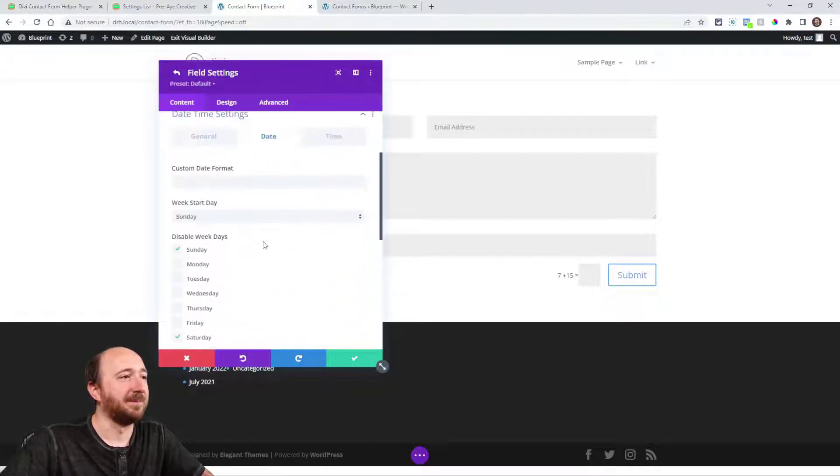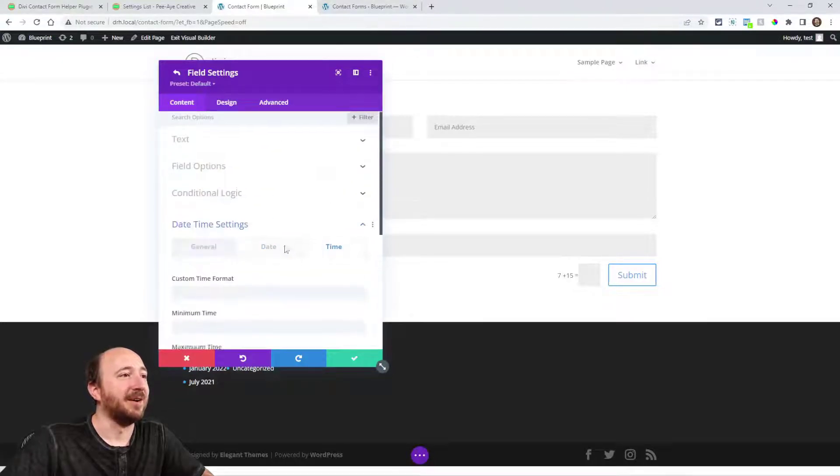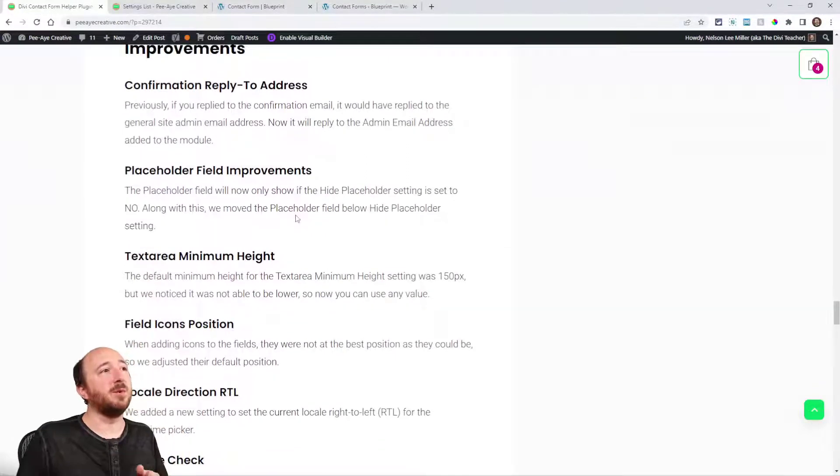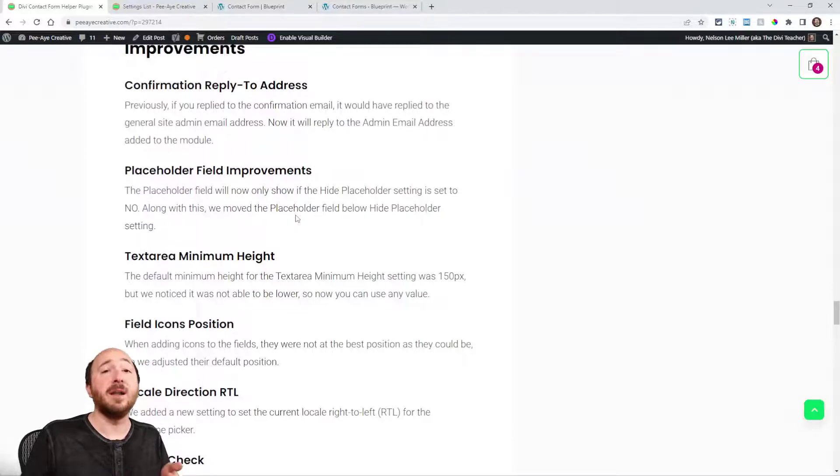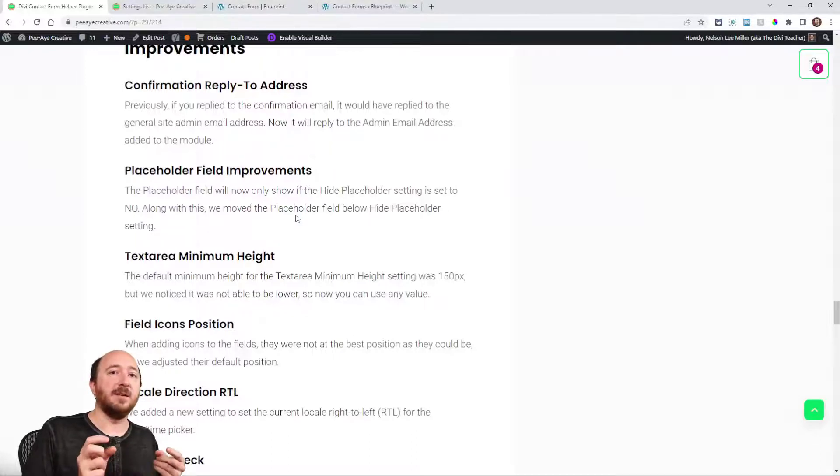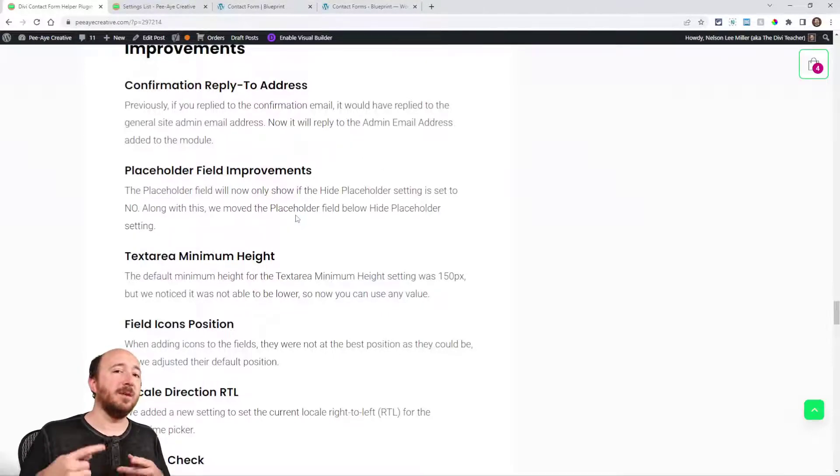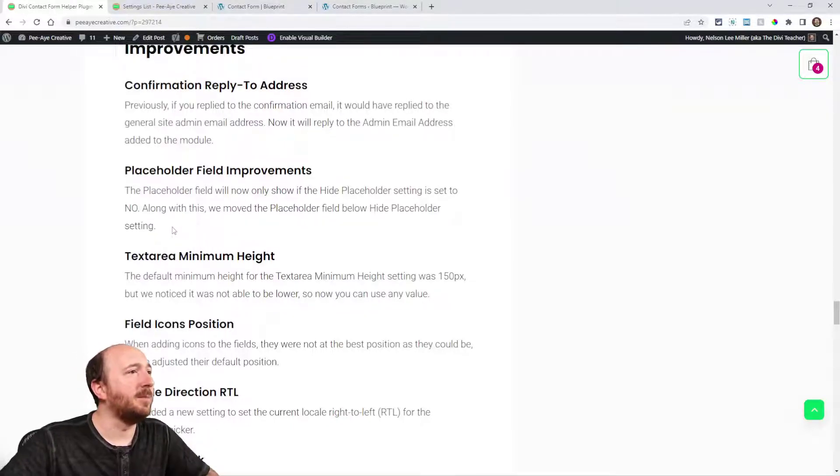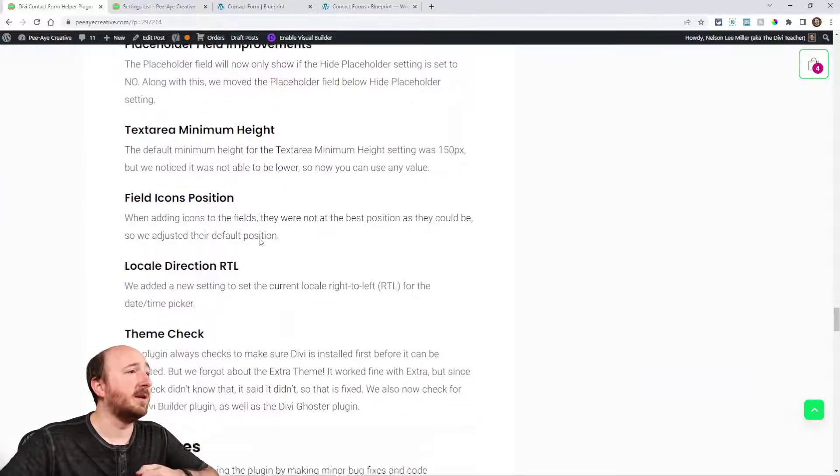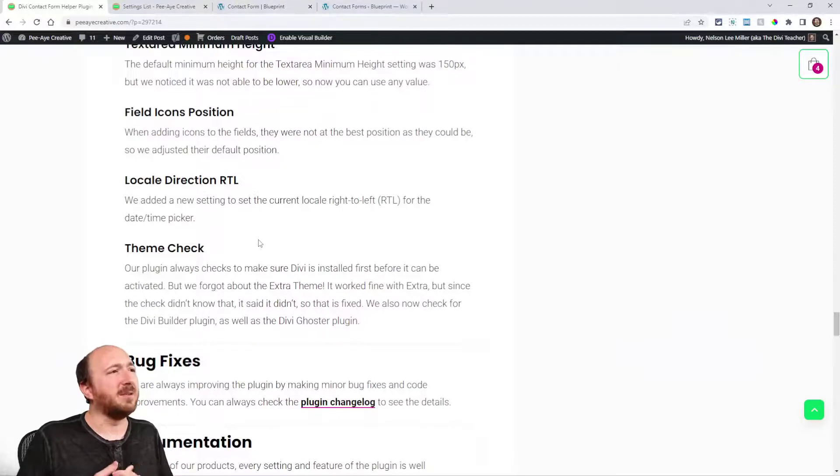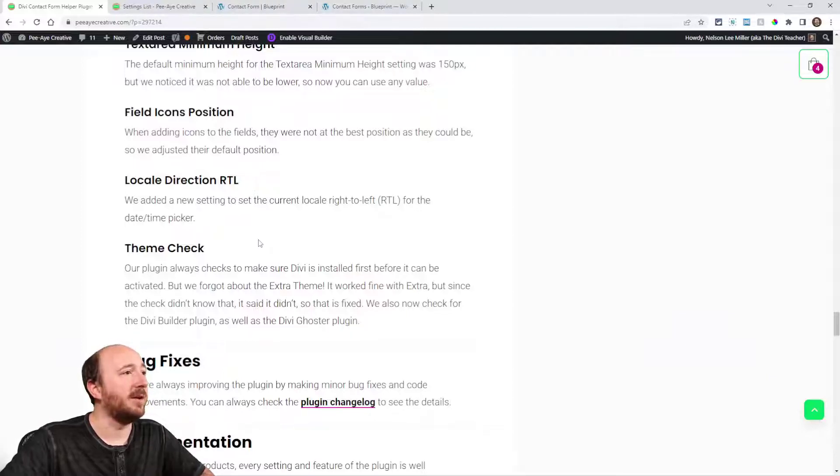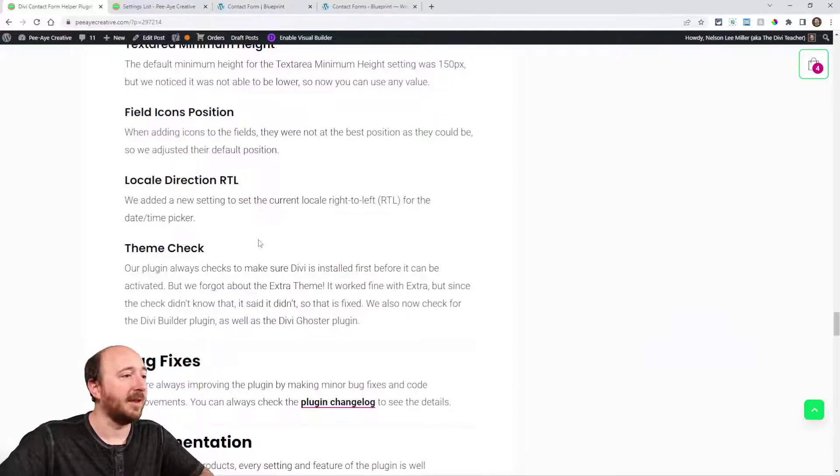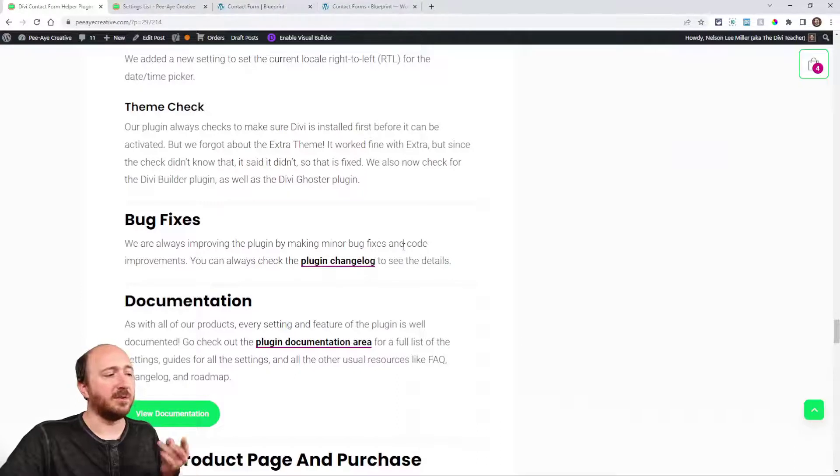Some other improvements. A confirmation reply, when the confirmation email would go out and if you would reply to that, it would actually go to the site admin address, which was fine most of the time. From now on it will go to the address in the module, so wherever the original admin email was going, that will also be the email that the confirmation email replies to. We have improvements with the placeholder field, the text area minimum height, the field icons position. The field when you add icons to the fields they look a lot better now. The direction right to left, and then theme check. There was a fix with conditional logic with the file upload.